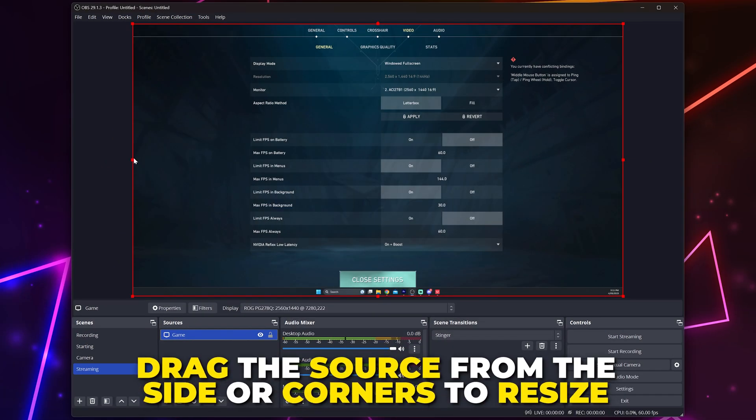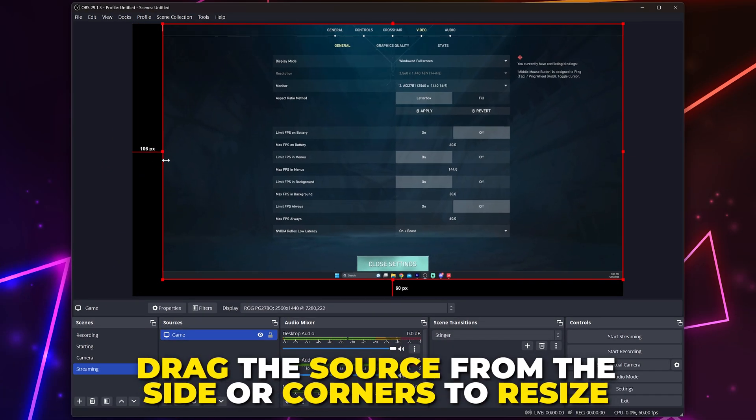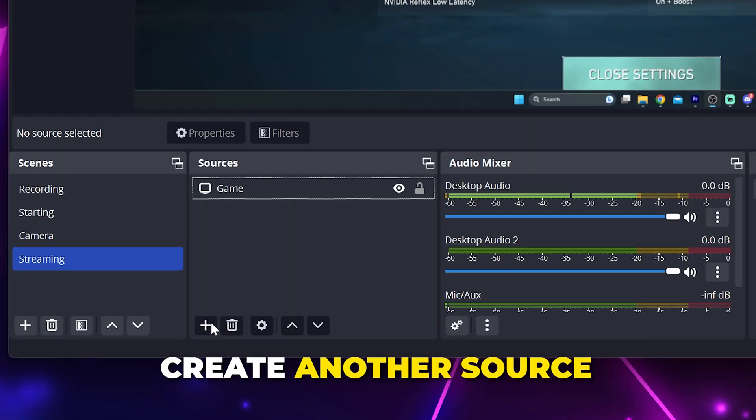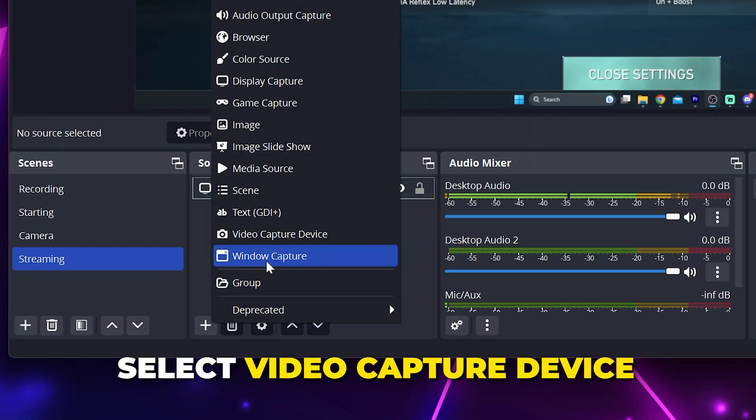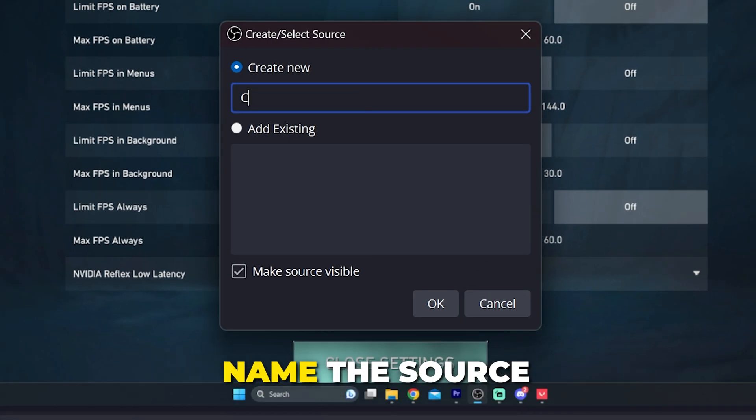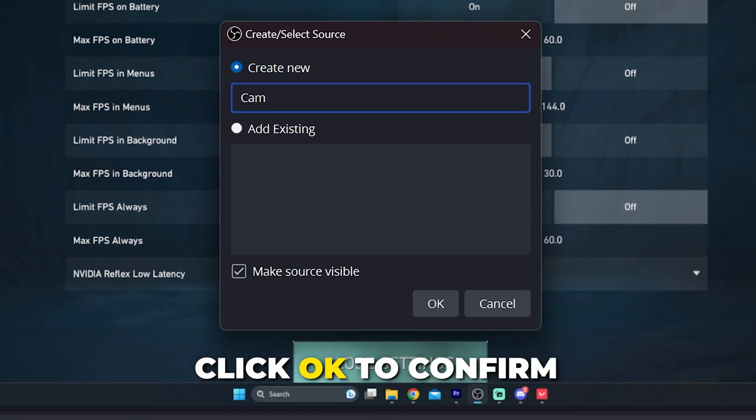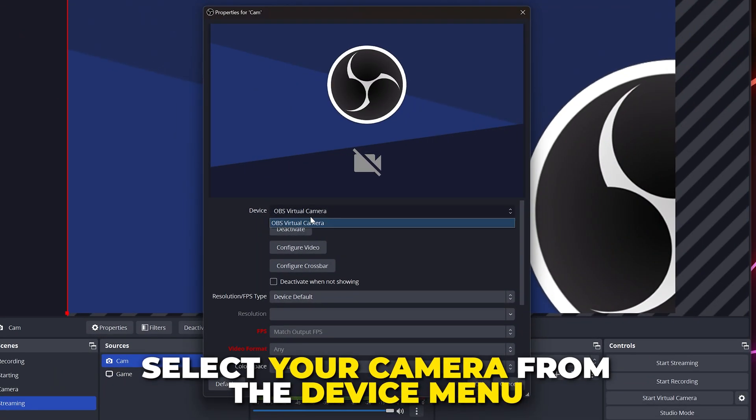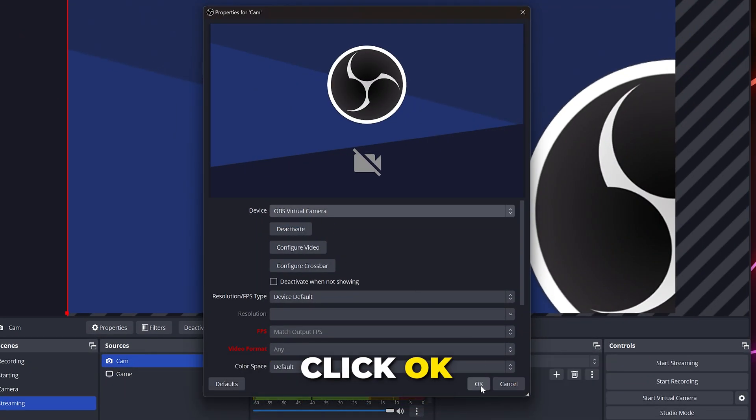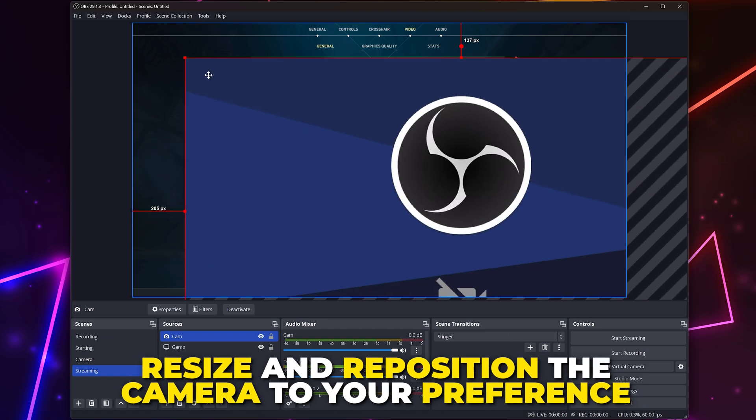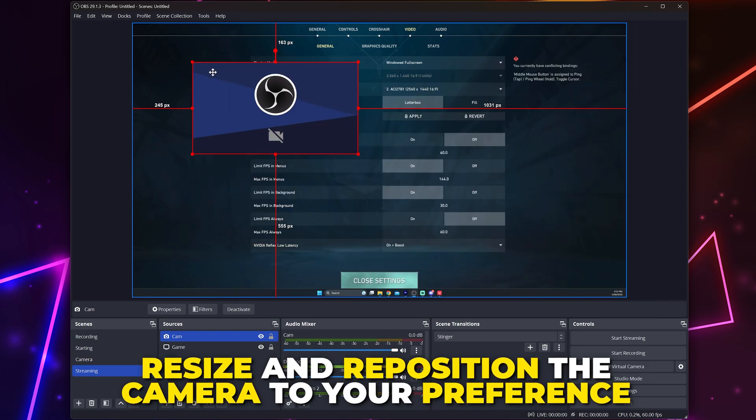Drag the sides to resize if needed and move the source by dragging the middle. Add another source and select video capture device. Name the source, then click OK. Select your camera via the device menu, then click OK. Resize and position the camera to your preference.